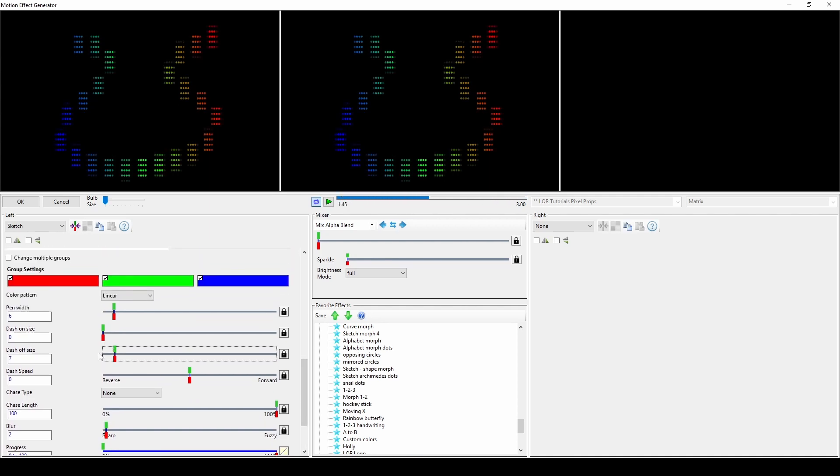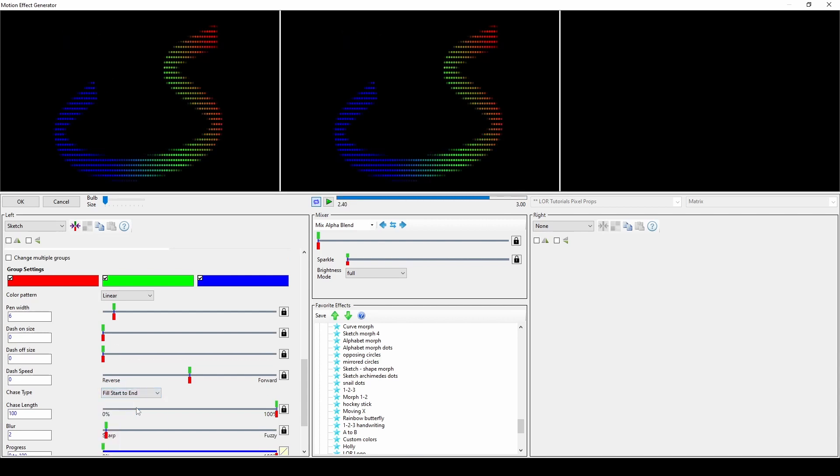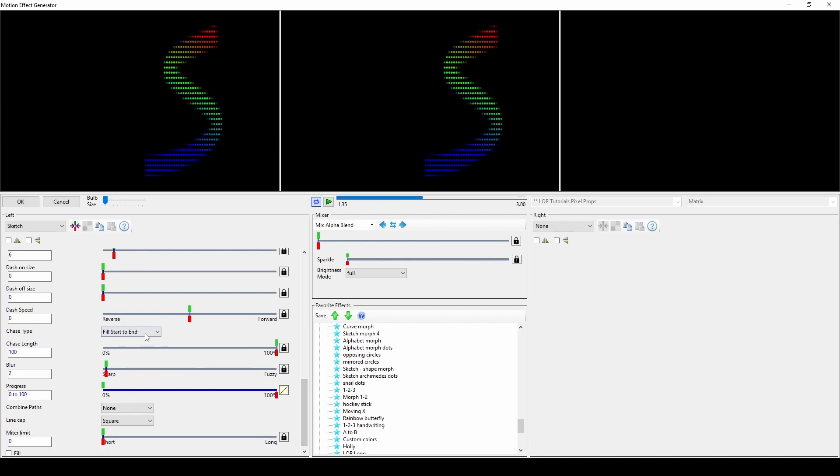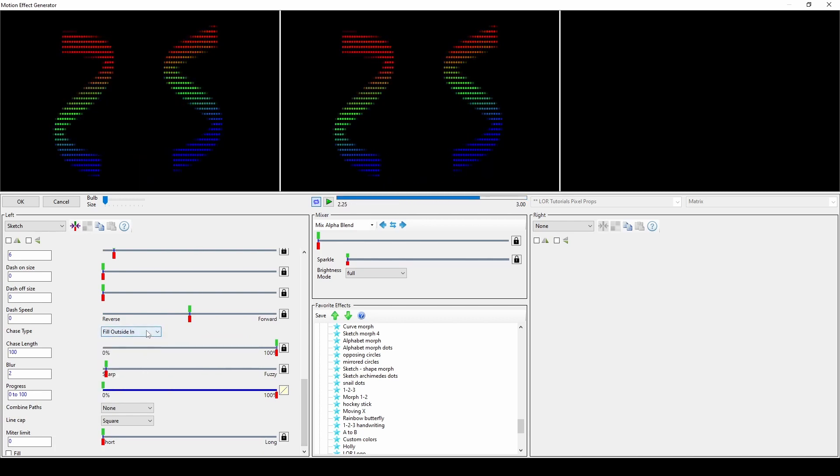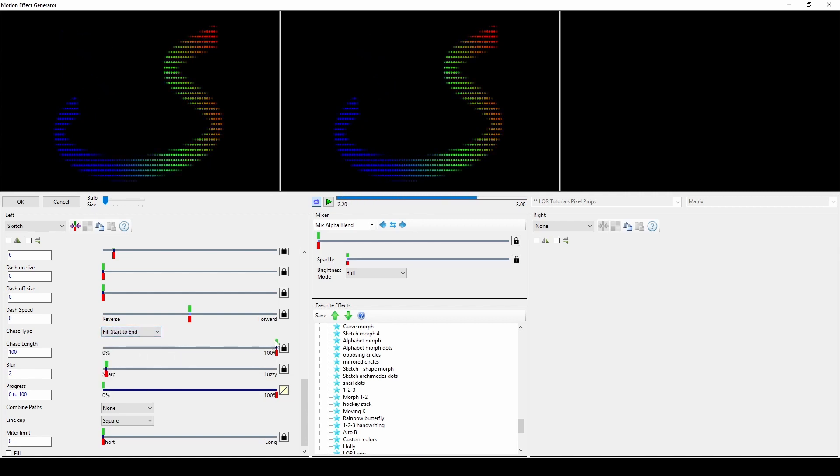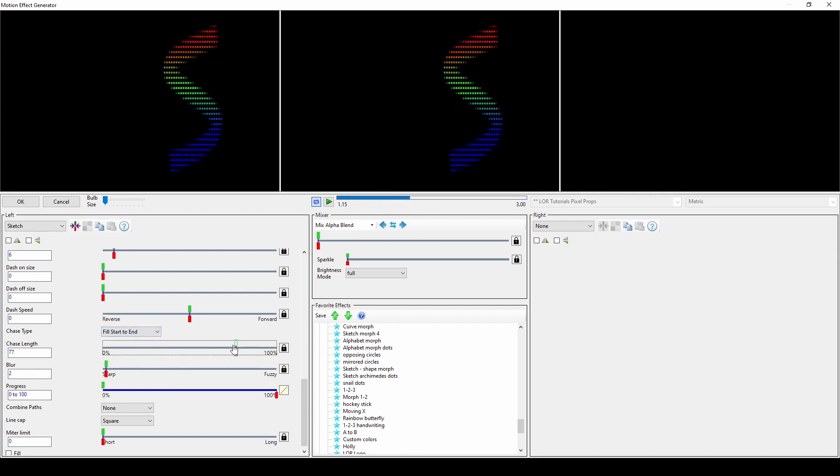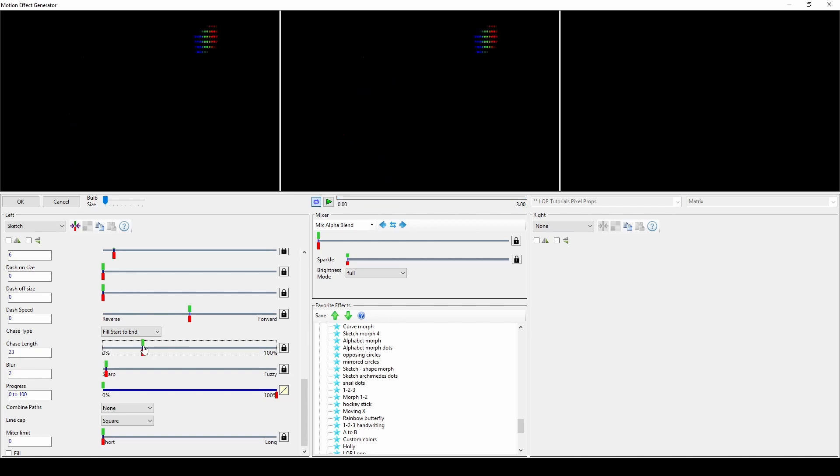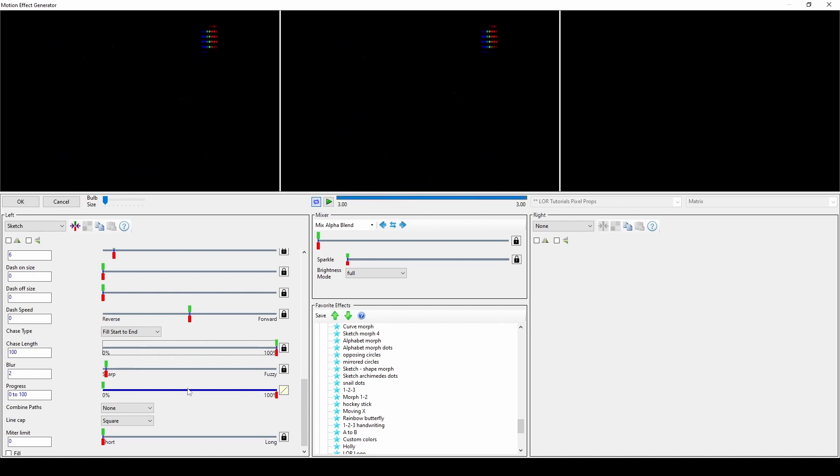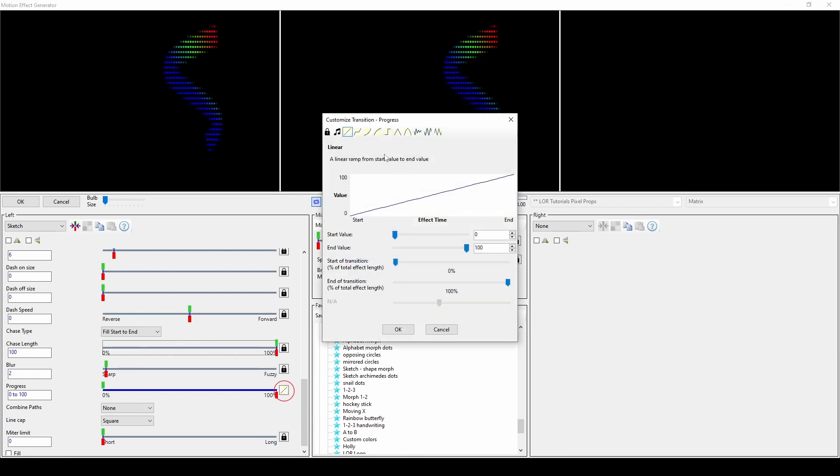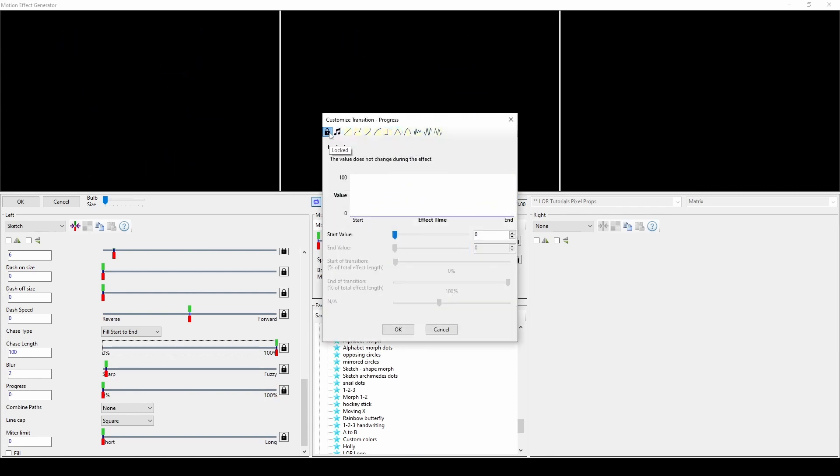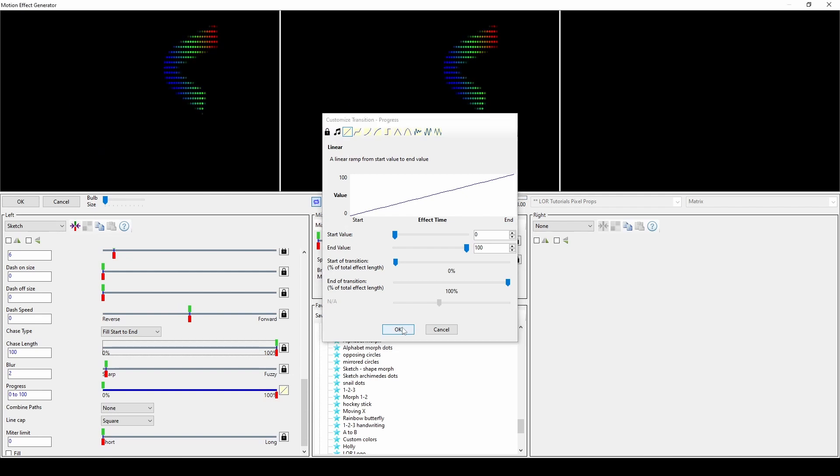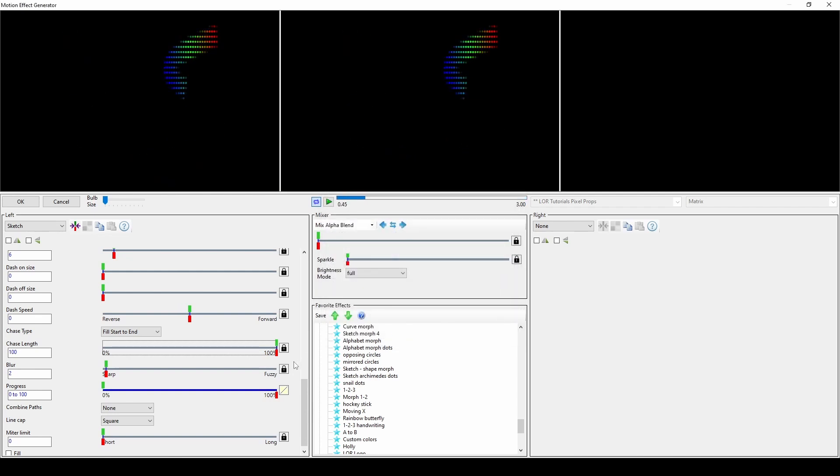The chase options determine how the sketch acts over the duration of the effect. None means that your sketch won't have any motion. Selecting one of these dropdown options changes how your sketch plays over the effect duration. The chase length controls how much of the path is visible when following your chase type selection. Progress should be set to 0 to 100 by default. You can click on the linear icon to change the progress type, but setting this bar to locked will cause a standard path sketch to stand still at whatever percentage you choose. We'll set this back to the default for this video so that we have motion over time.